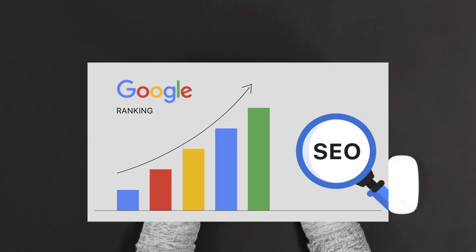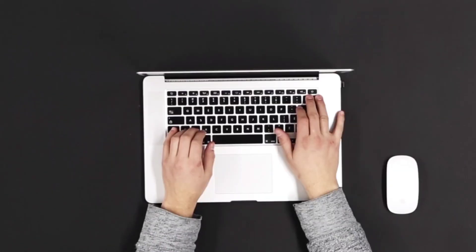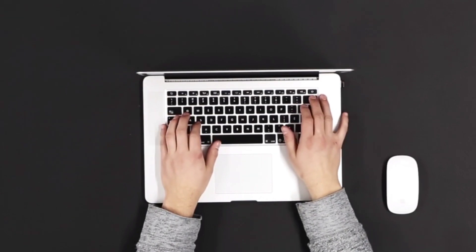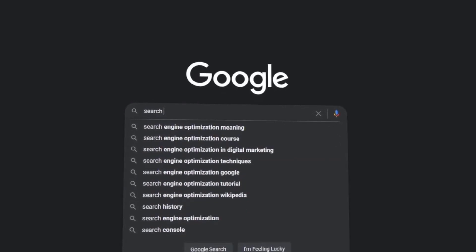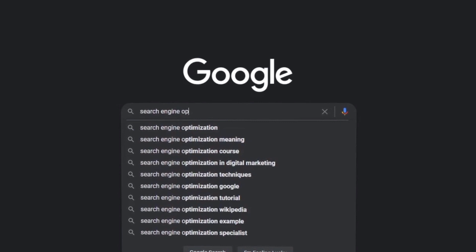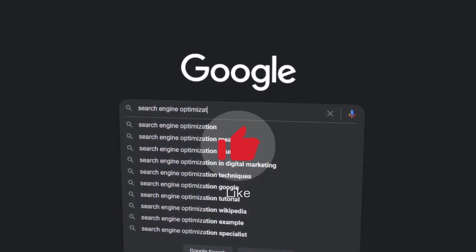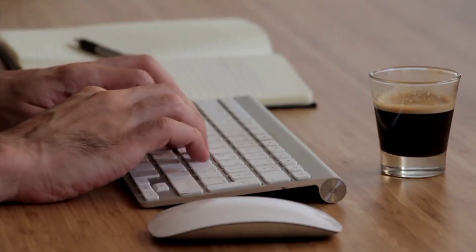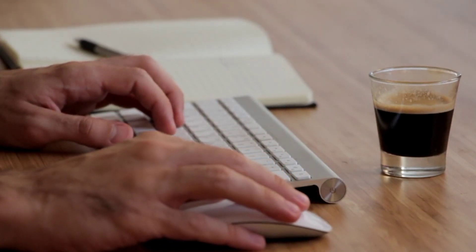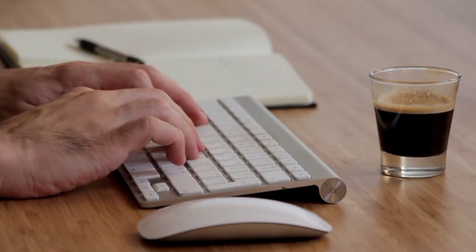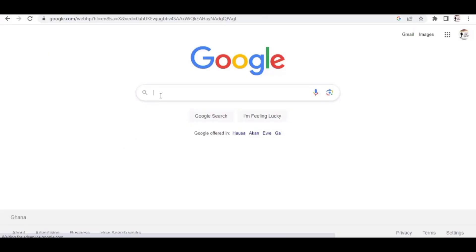If you want your blog post to rank number one on Google in order to get traffic, you definitely need keyword research. In this video, I will be guiding you on how to do keyword research and also use them to write a blog post. I'm going to combine everything to help you achieve success in writing blog posts or articles on your website.